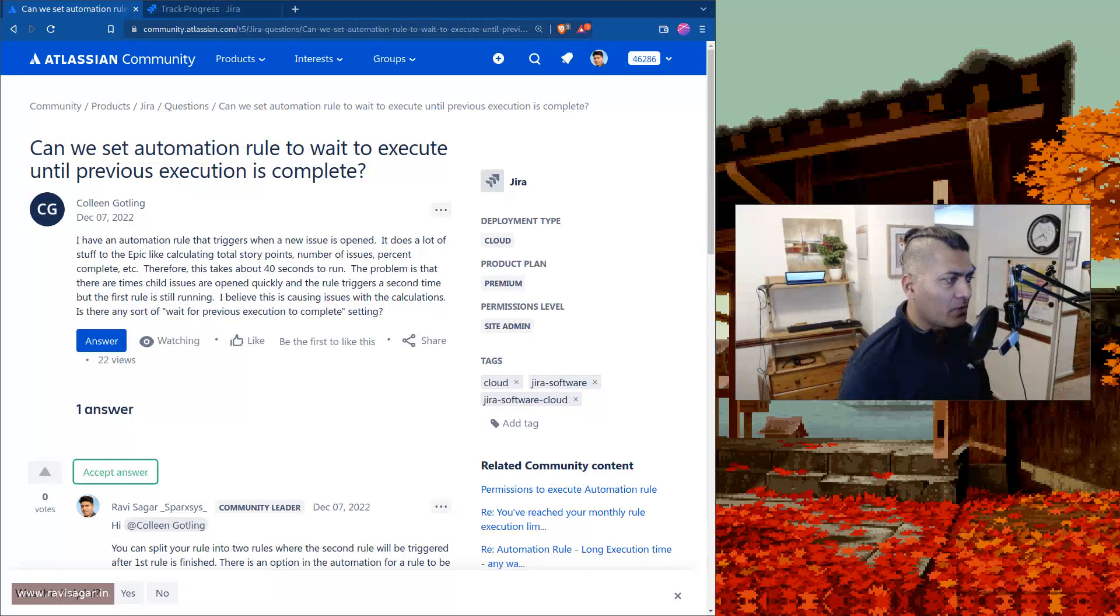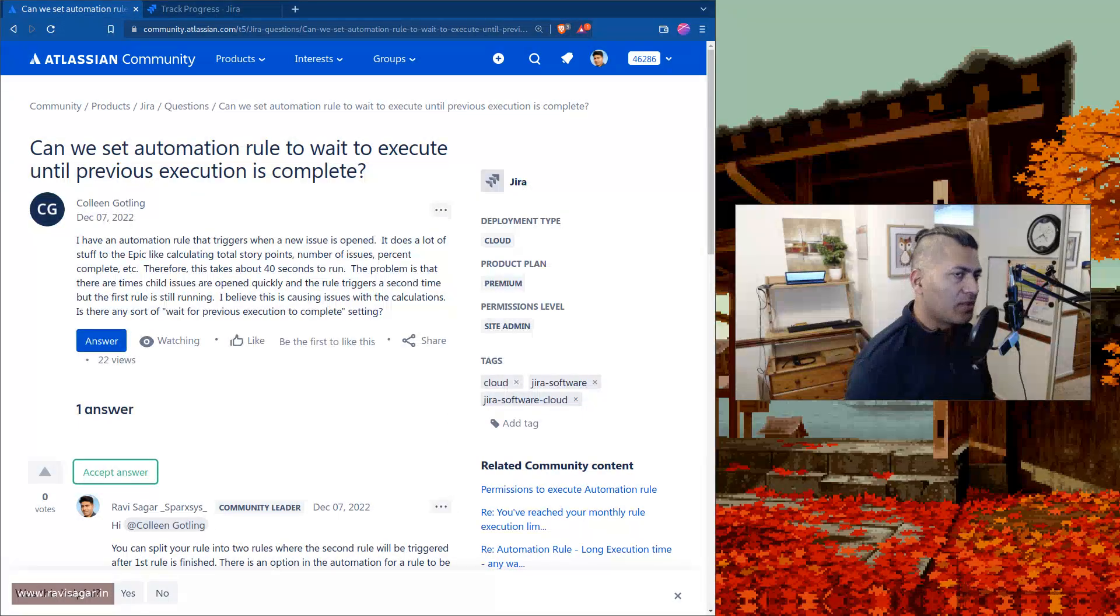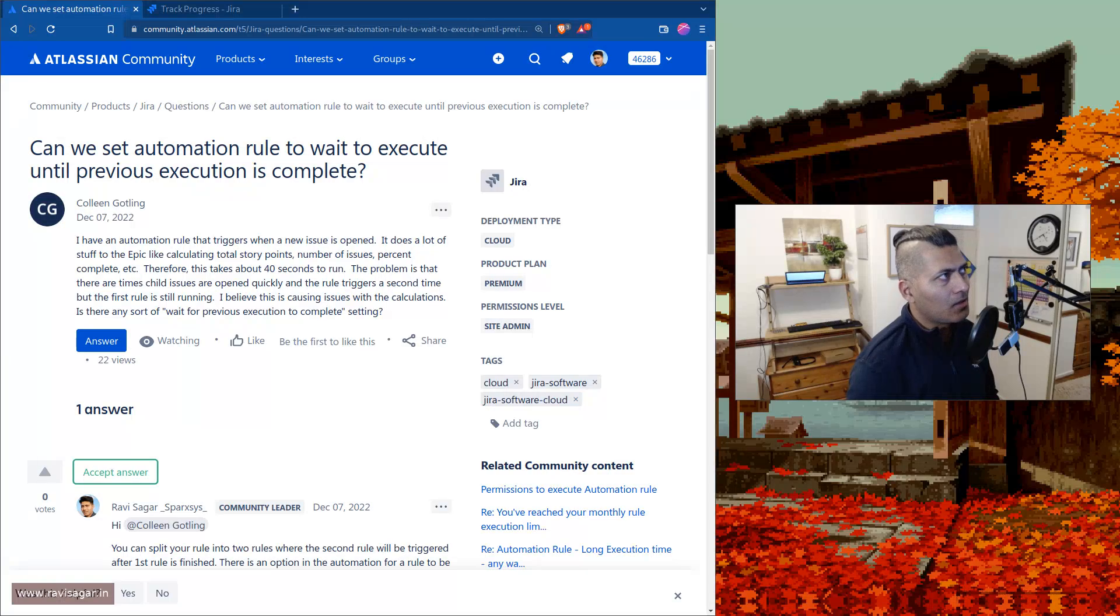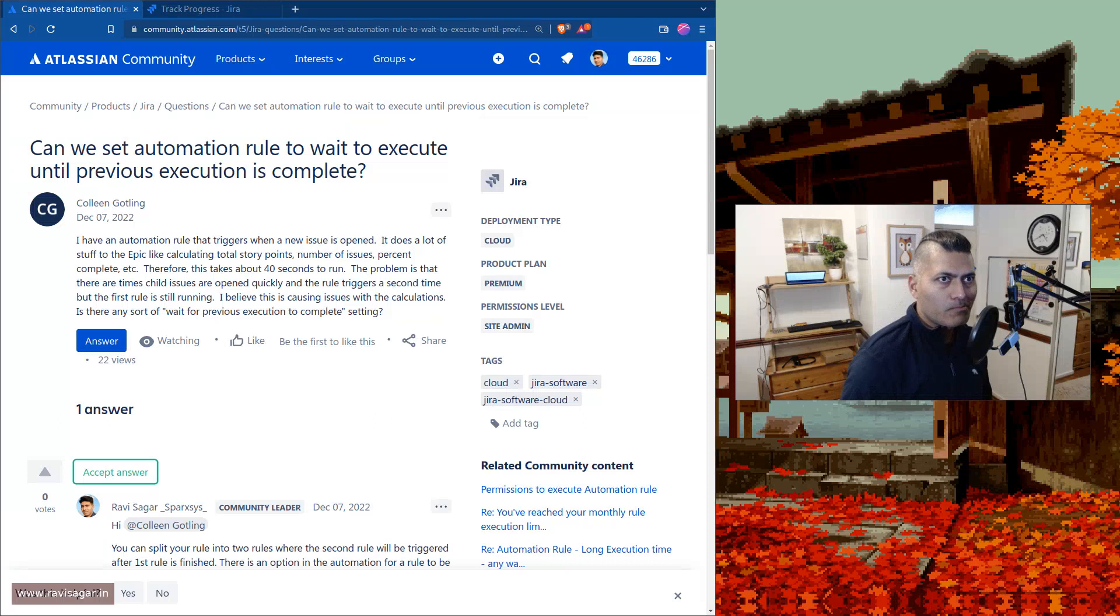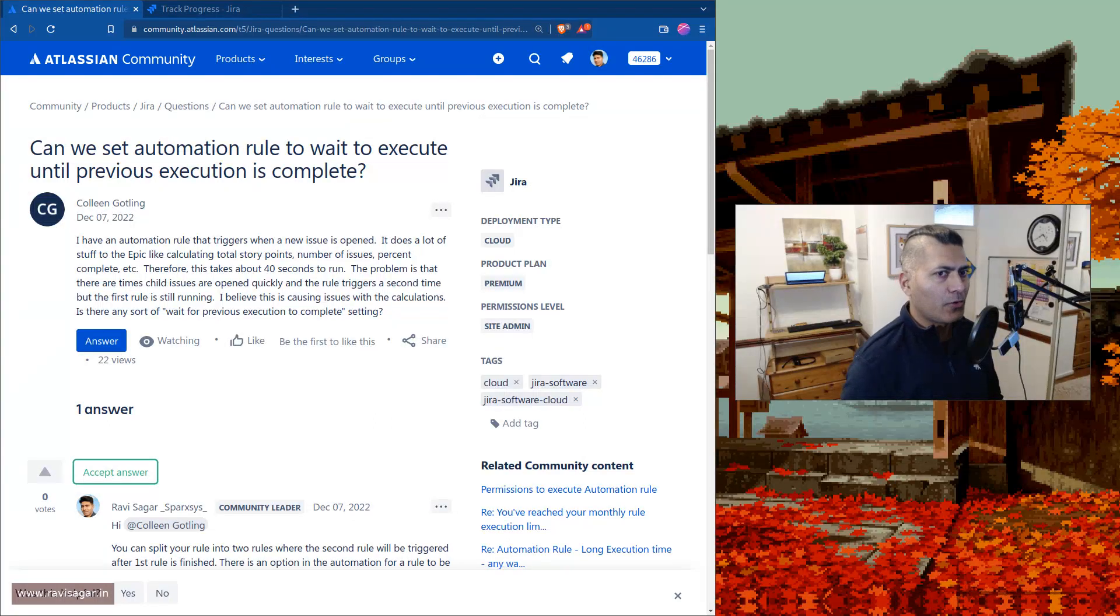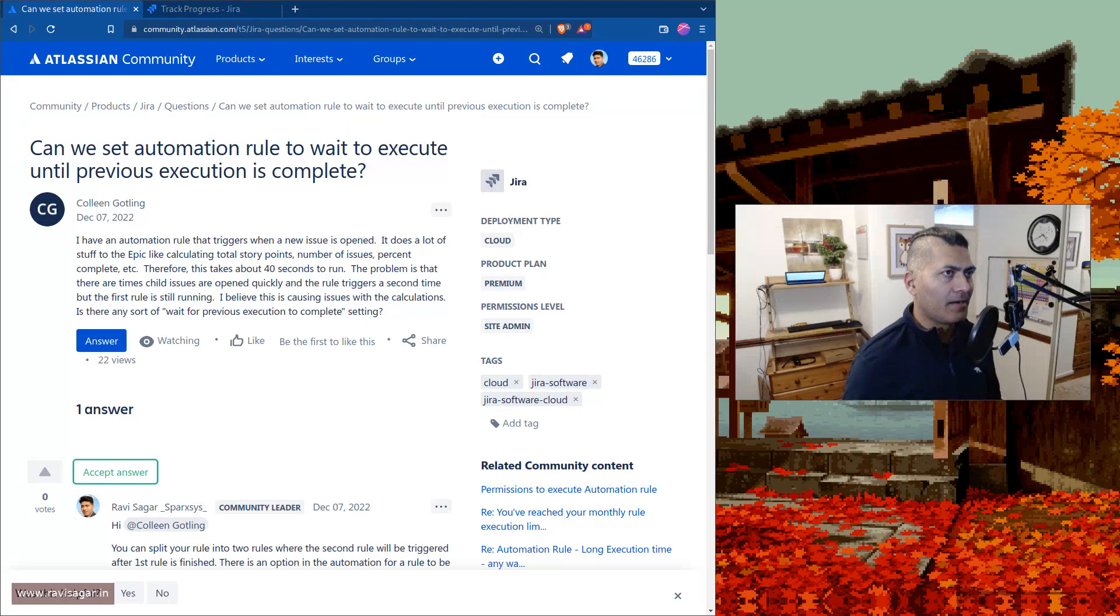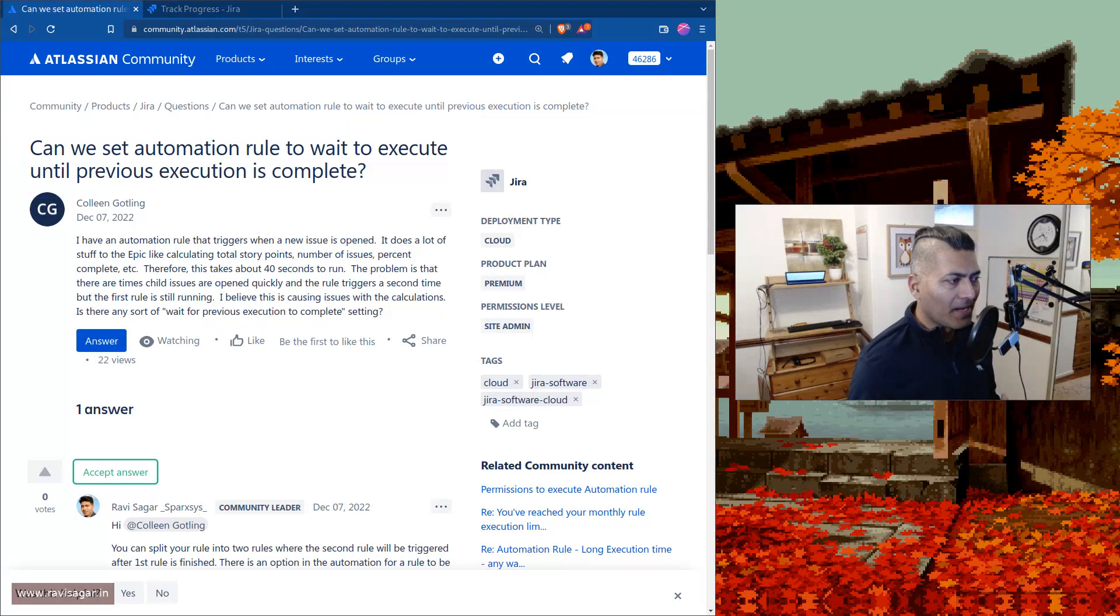Sometimes when you create such rules, you might encounter problems where your rule, if you're trying to do a lot of things and the rule is basically a bit big.